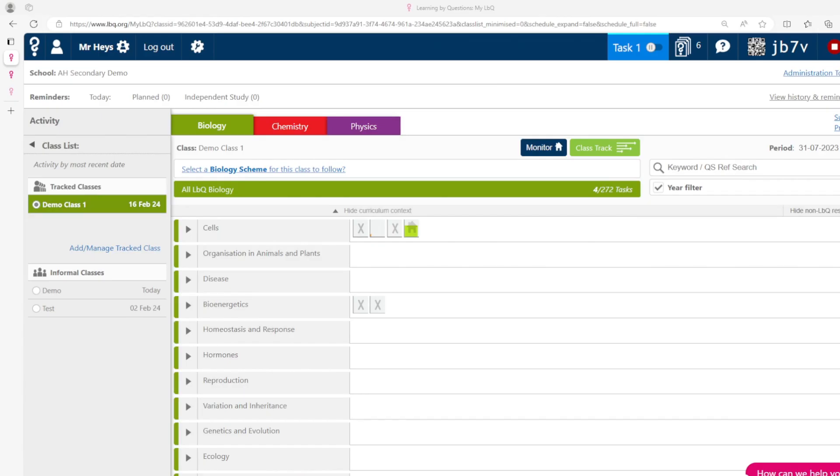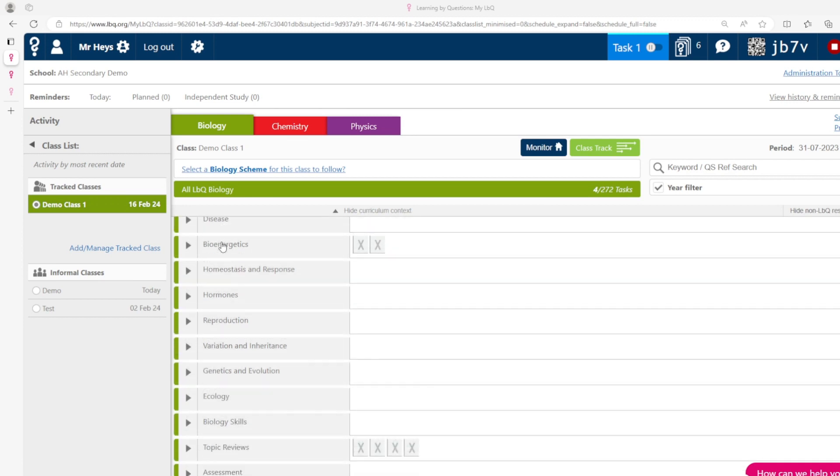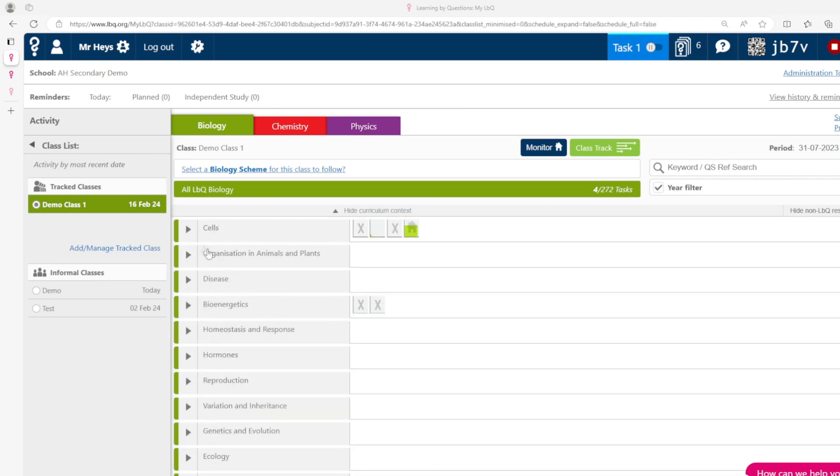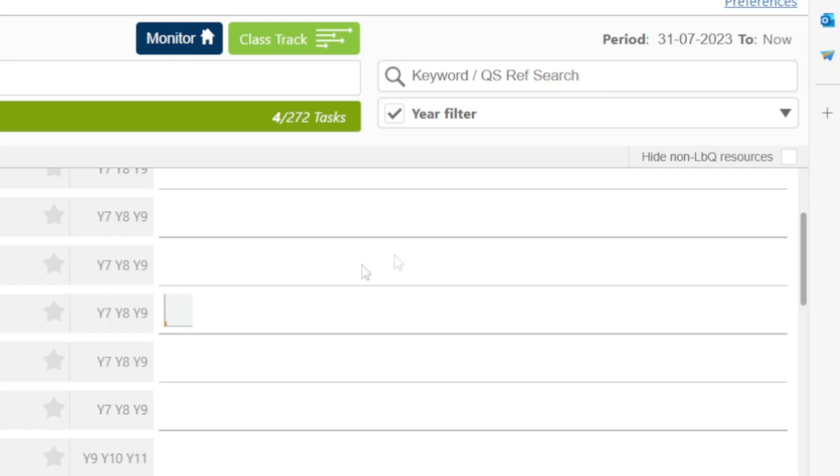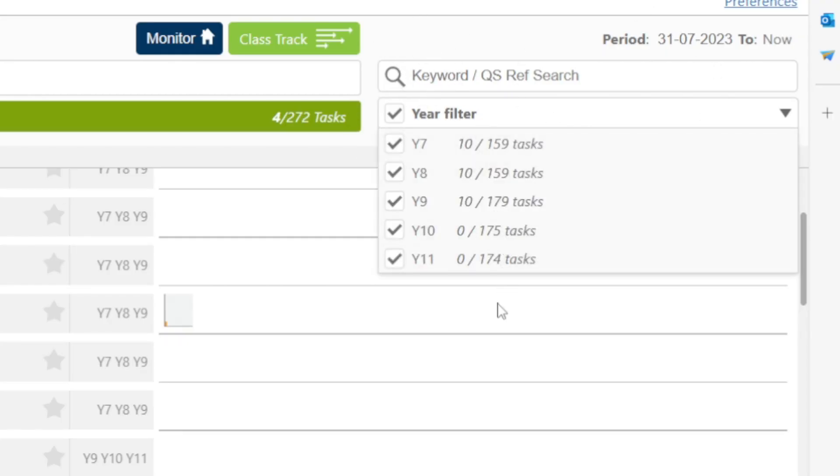The content for LBQ is highly comprehensive and adaptable. On the home screen we can see that our question sets have been grouped in terms of topic and these topics can either be searched visually or you can use a keyword search in the top right hand box here as well as applying a year filter.